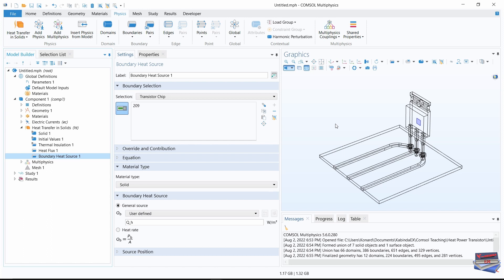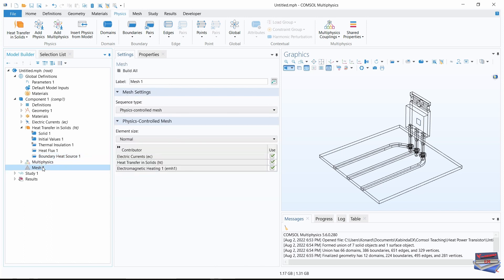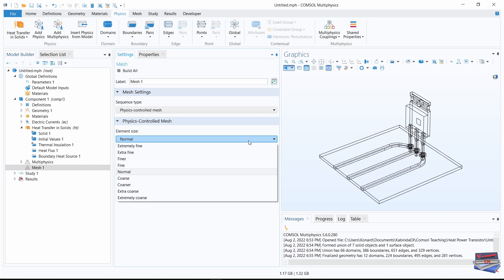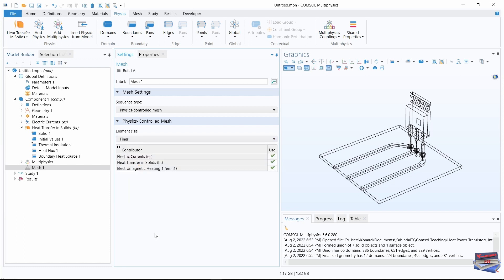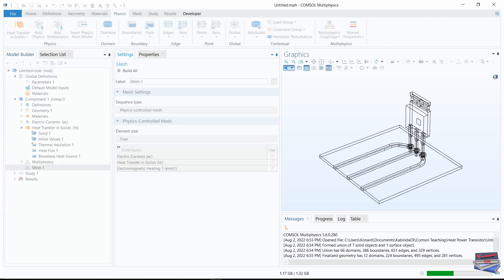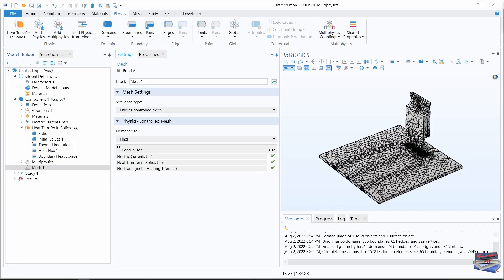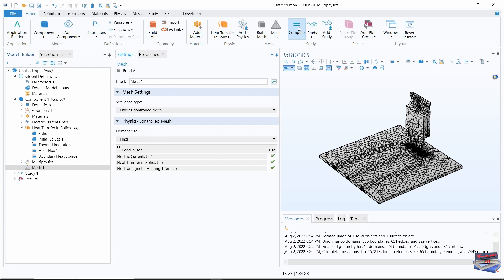Now click on Mesh. Under Physics-Controlled Mesh, change the element size to Finer and click Build All. Now that the mesh is computed, navigate to Home and click Compute.